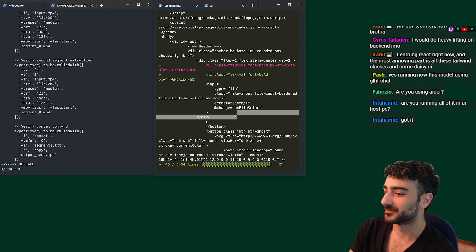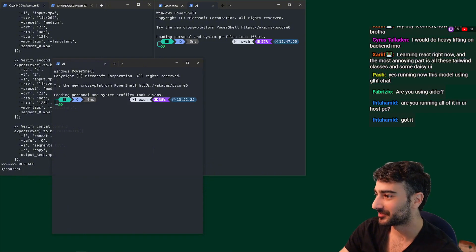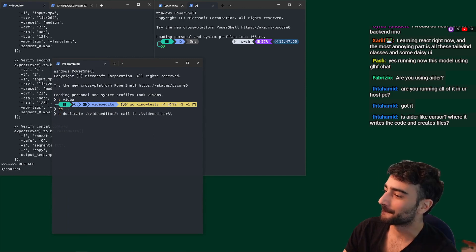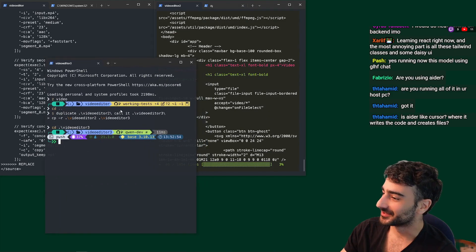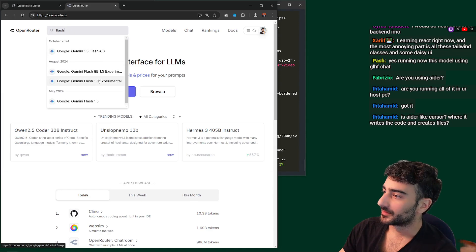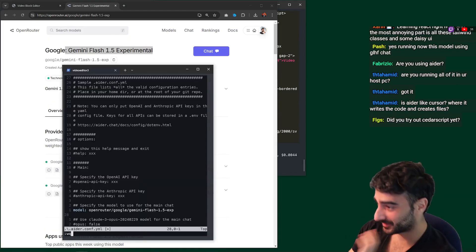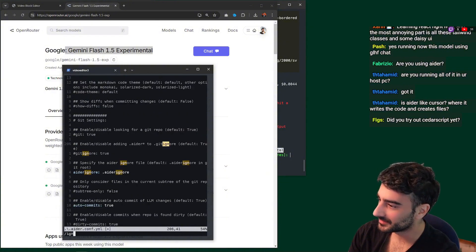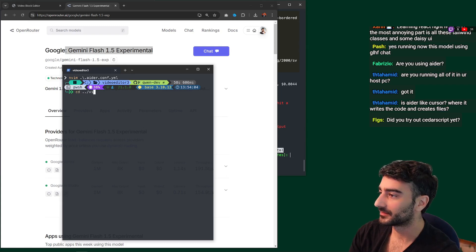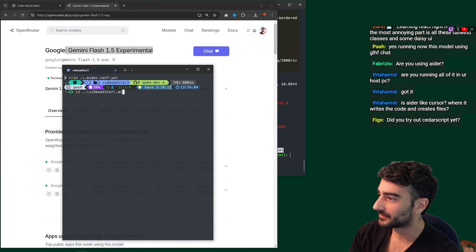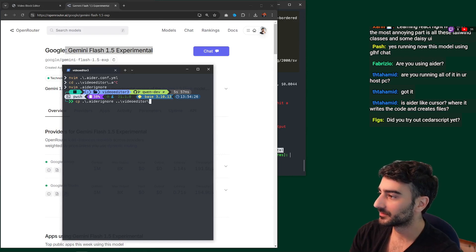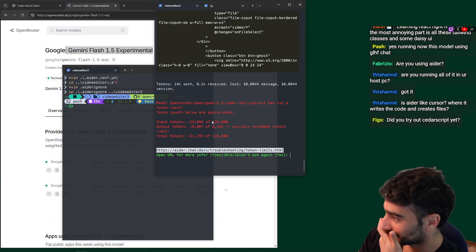Let me duplicate video editor to call it video editor three — 3X engineer, let's go. For this one, let's use Gemini Flash 1.5 Experimental — we'll have it on yes mode always. We should also copy the Aider ignore file. We don't even have one, so let me create one — we don't want the assets folder. Copy Aider ignore into video editor. Damn, we hit the token limit. Total tokens 128,000 but we only have 13K plus 21K and we hit the limit.